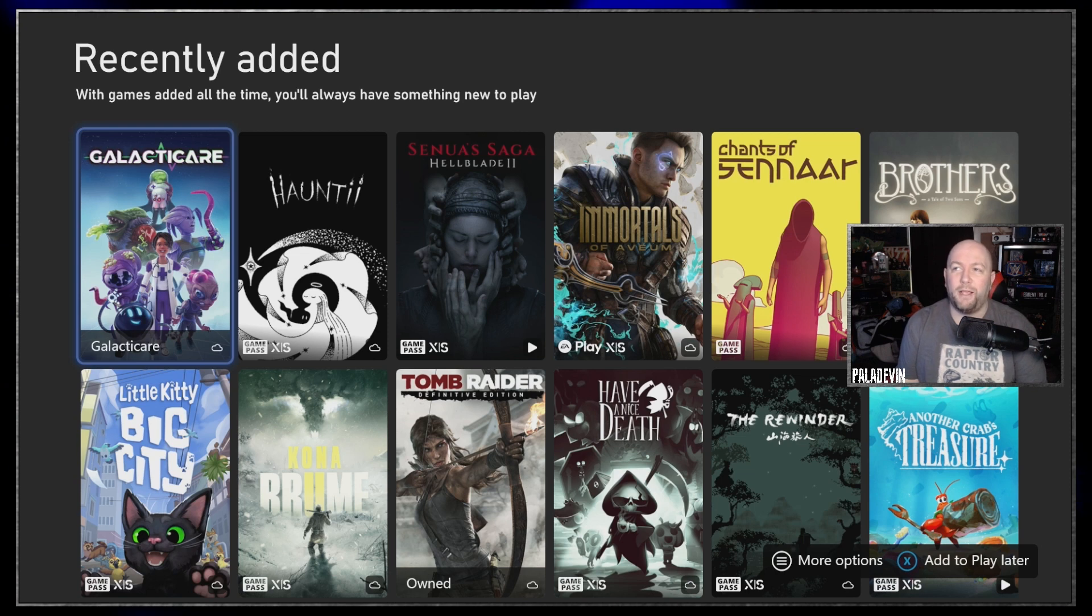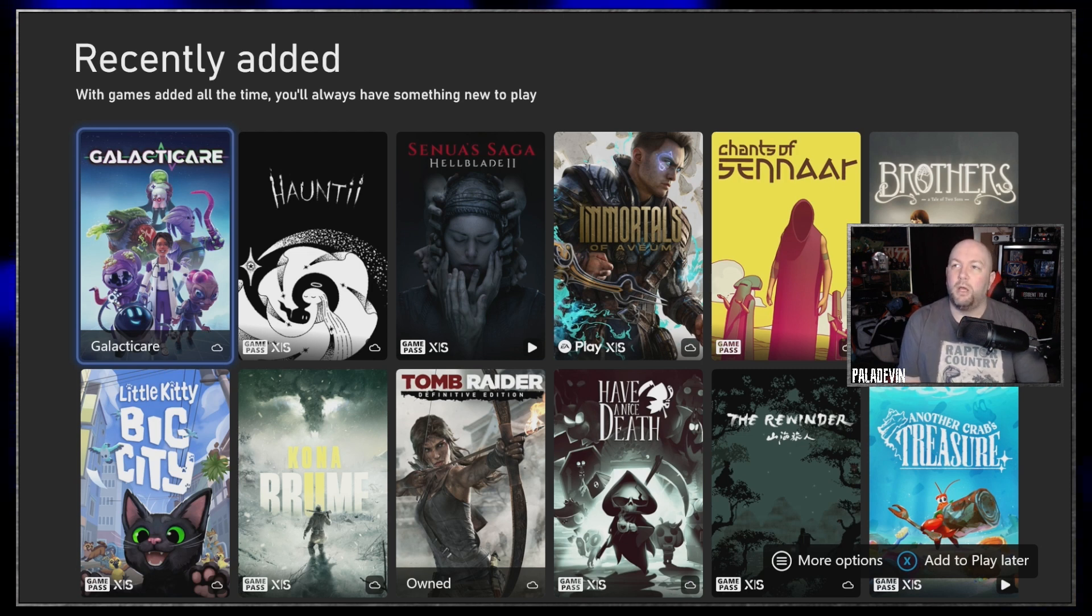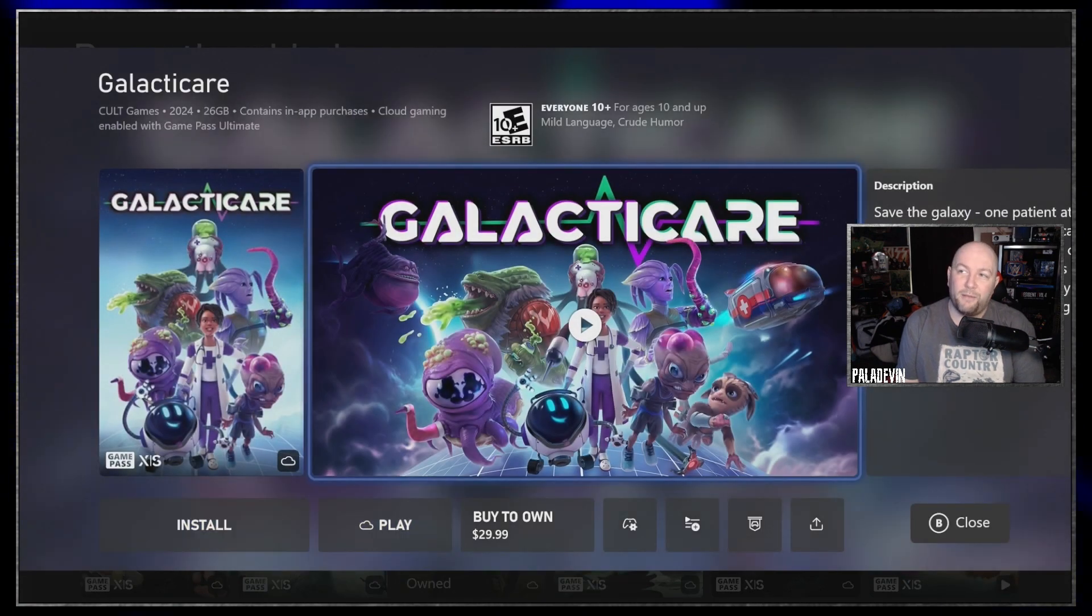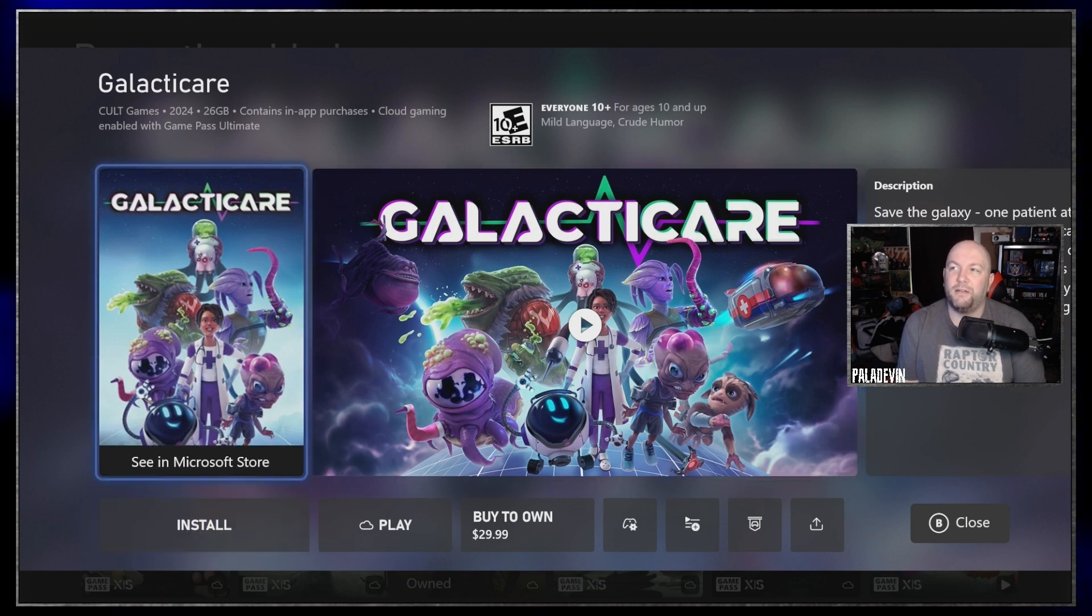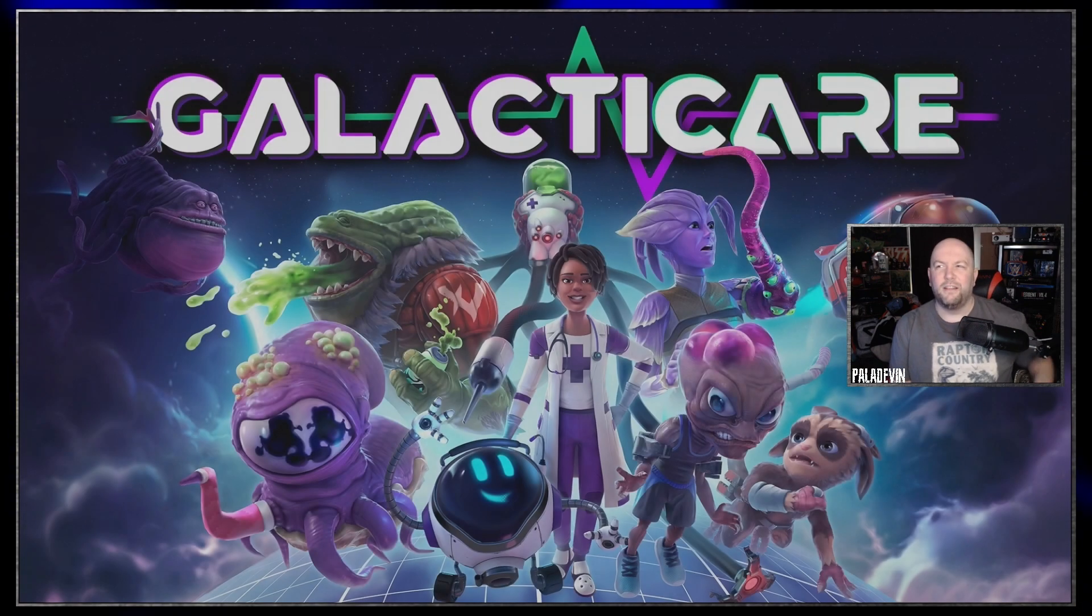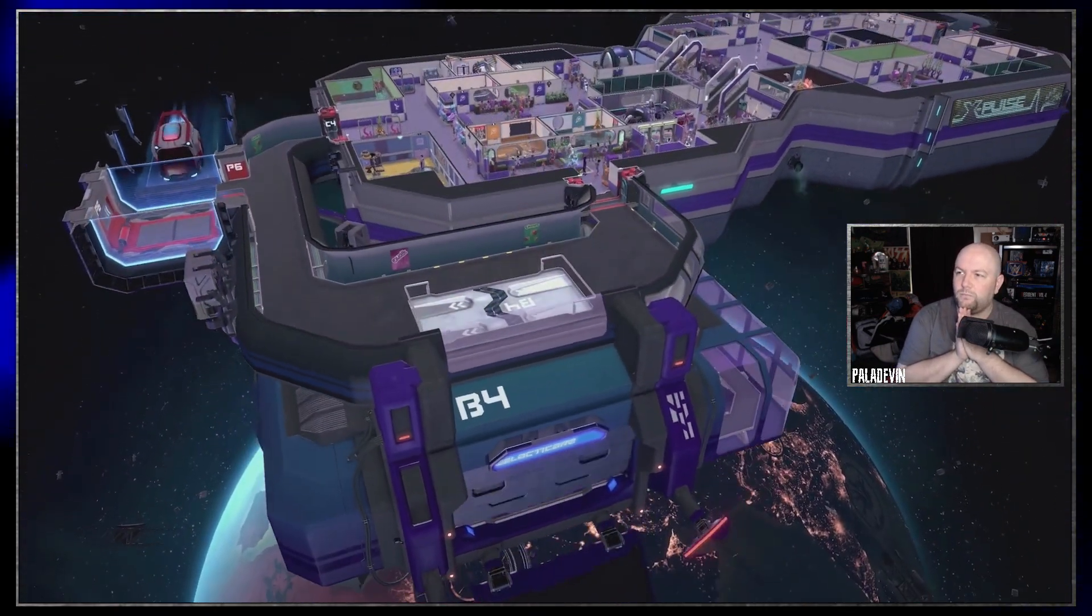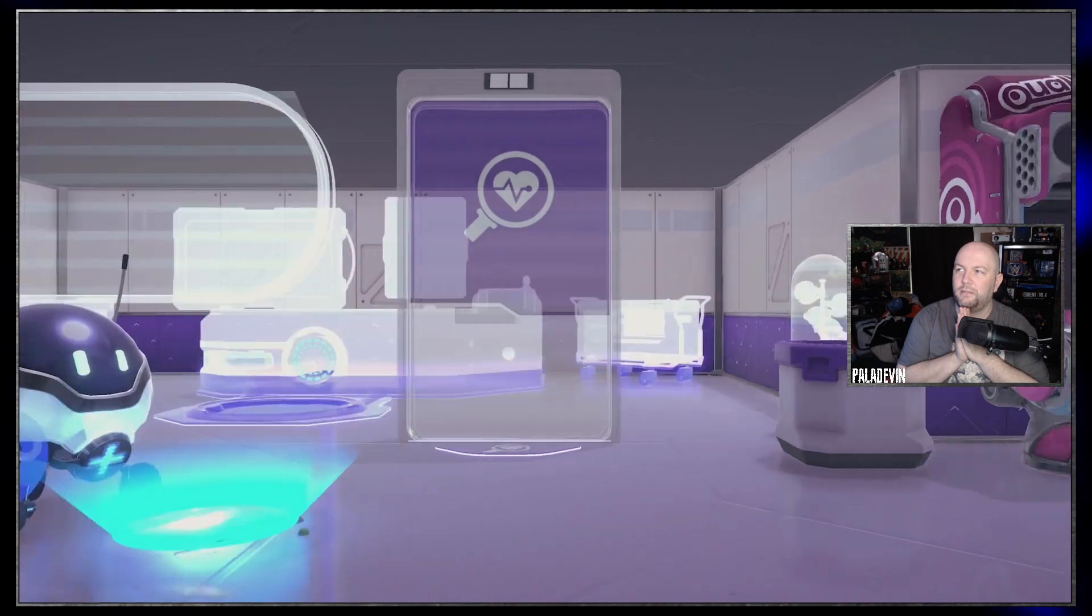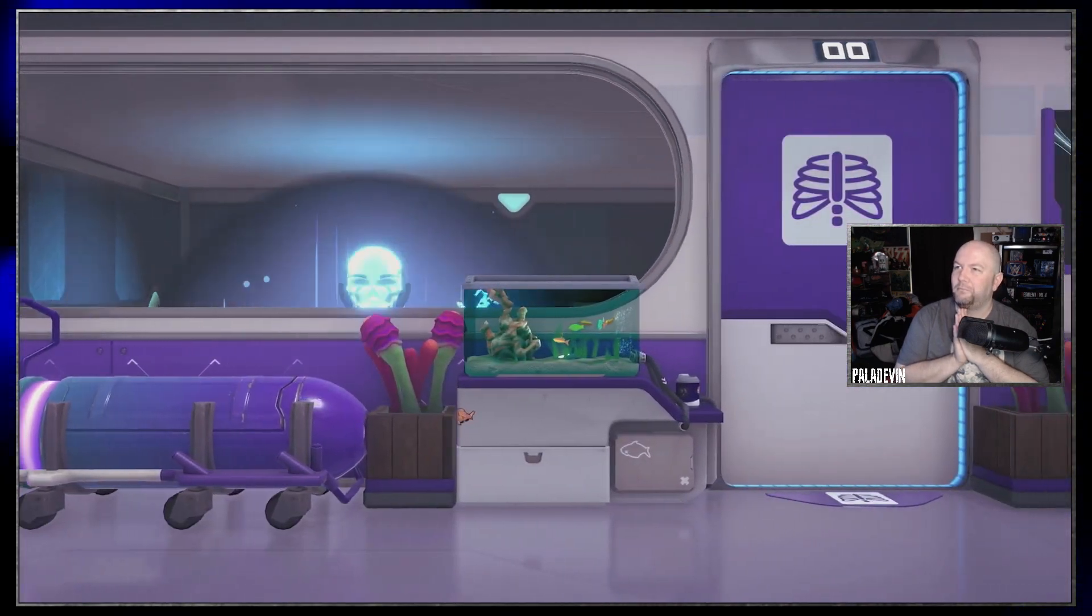Looks like both Galacticare and Haunty were just added within the past day, so I don't know anything about these. They look indie style. Galacticare, just at first glance, looks a little bit like there might be an Asari going on there. It actually looks like it could be kind of Astro's Playroom-y. I guess we can check out a trailer. Yeah, let's assess a trailer here because I haven't heard of this one.